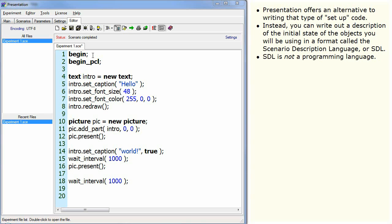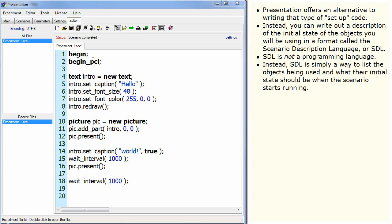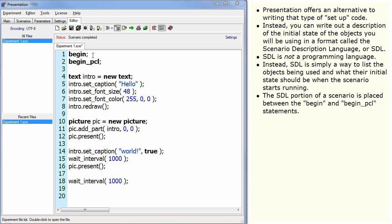SDL is not a programming language. Instead, SDL is simply a way to list the objects being used and what their initial state should be when the scenario starts running.